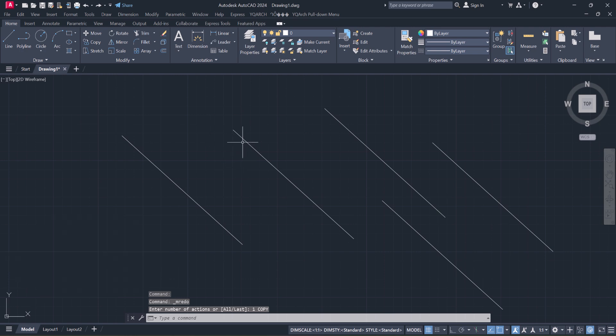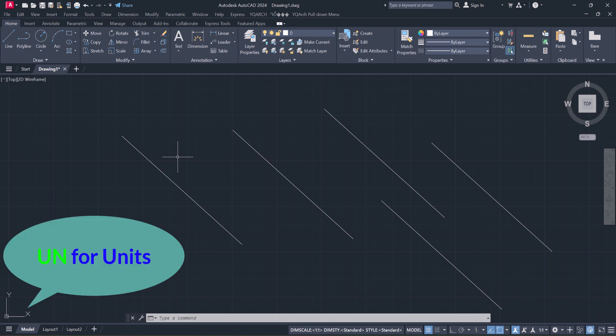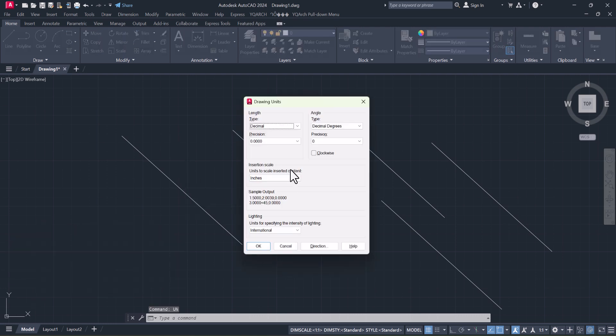And the last one, believe me, it's very important because when we start drawing any object we need units. So for Units: U, N, and Enter. You can set your unit. Thanks for watching.